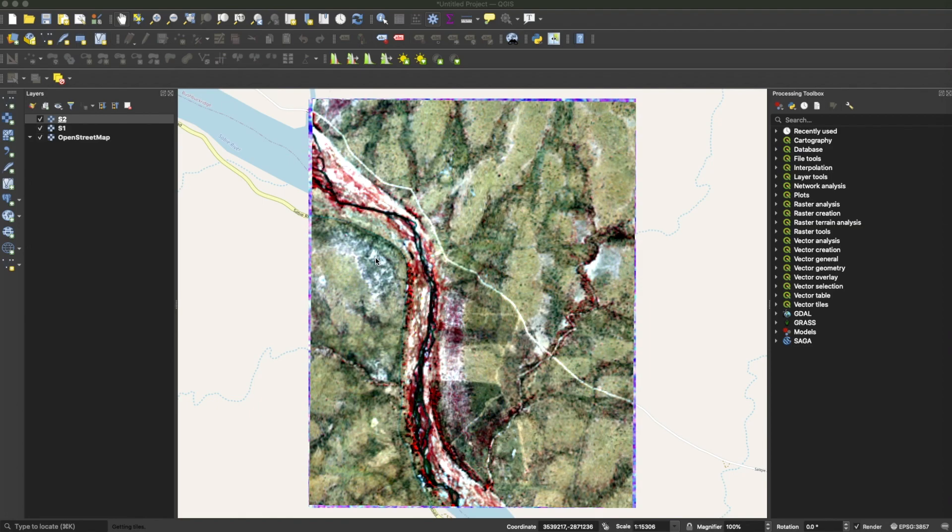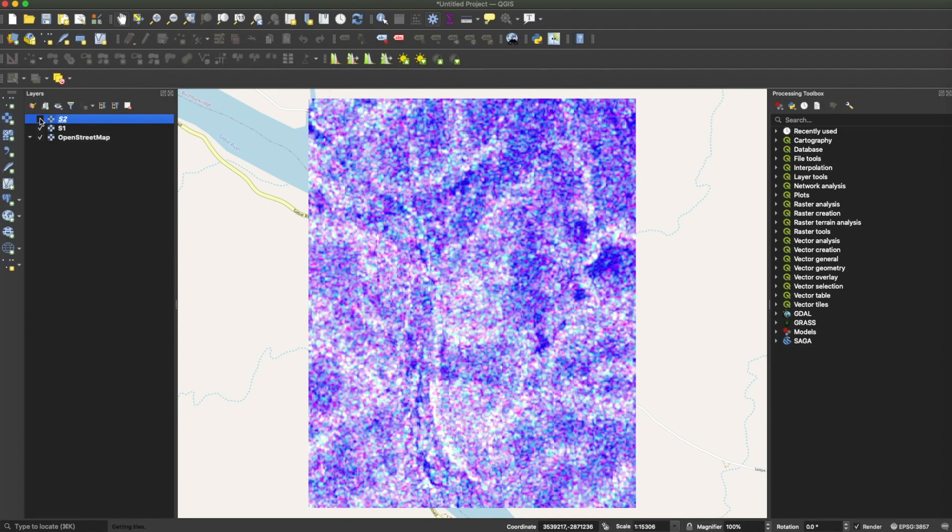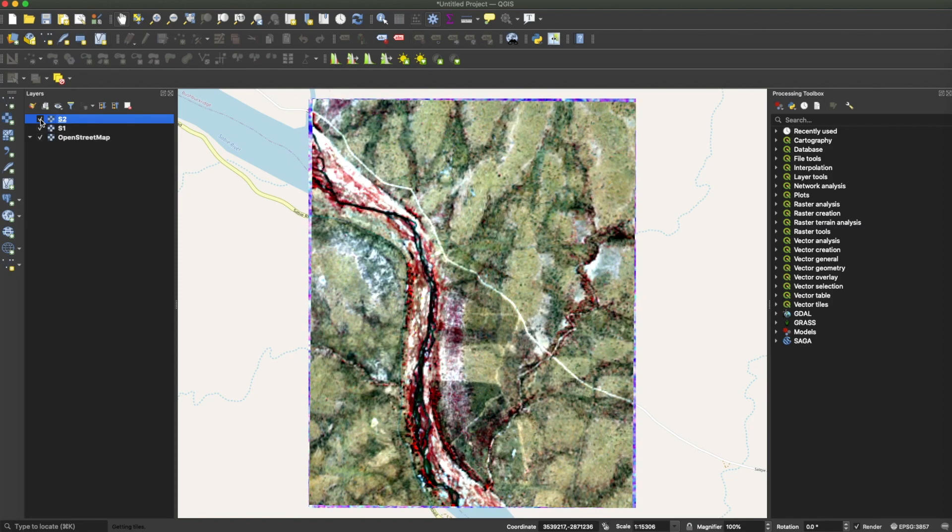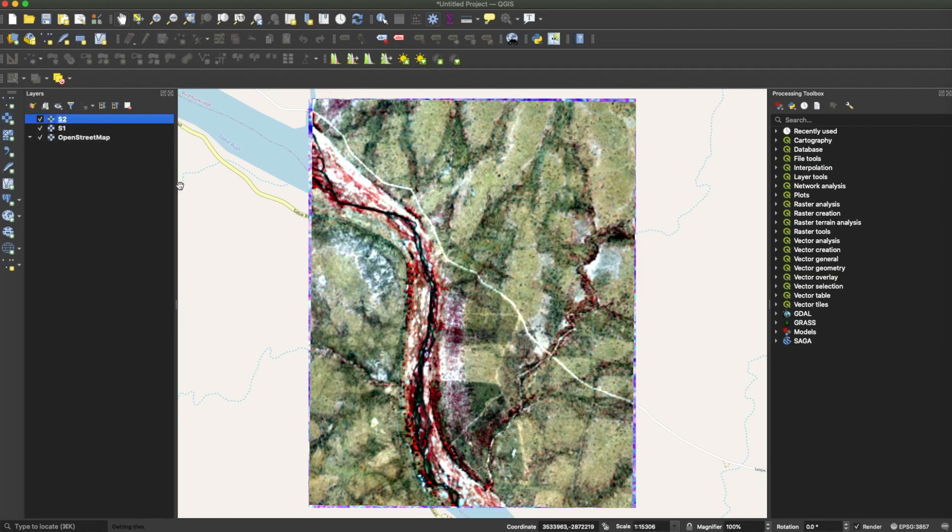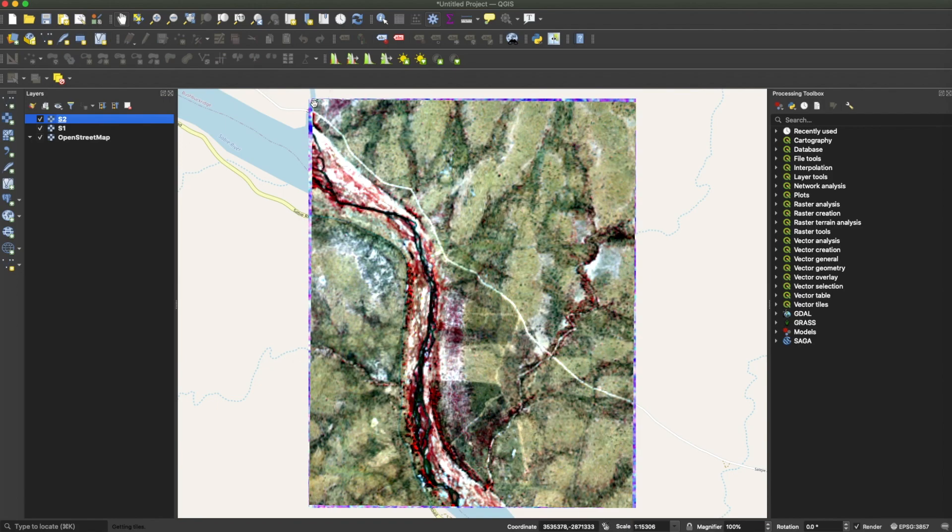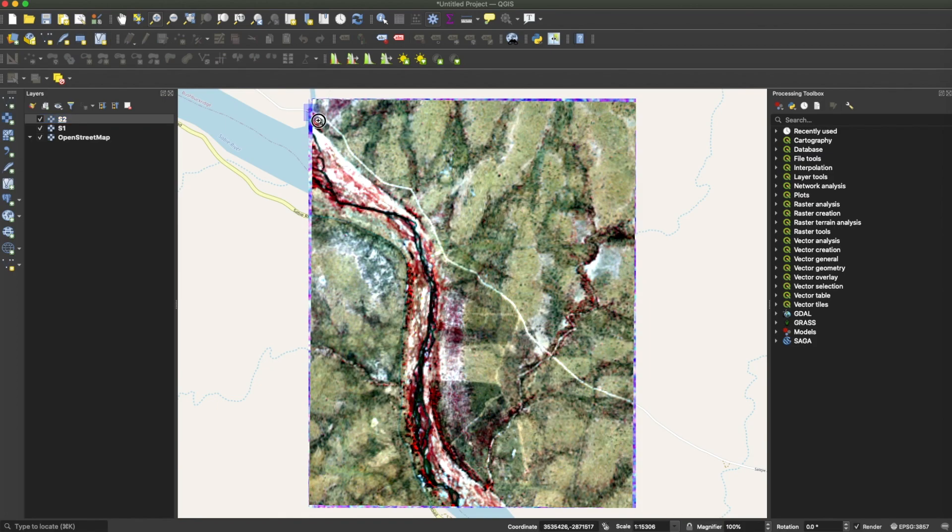For example, I have here a Sentinel-2 and Sentinel-1 scene, and I'm trying to create some maps by merging these two datasets because of the complementary information that they have. Even though I have clipped the data to the area of interest that I'm working with, you realize that the extents are slightly different.